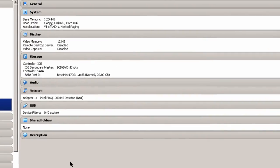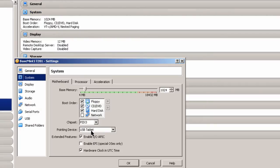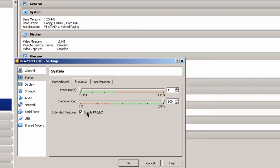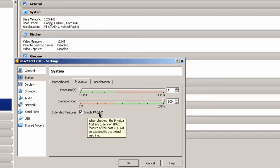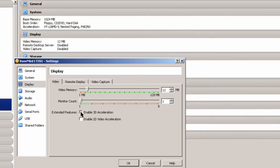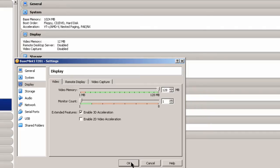Some other settings I'm going to do. I'm going to go to System. I could give it another processor, but I'm not. I'm going to enable PAE NX. This is very important if you have a 32-bit machine and you've got more than 3 gigabytes of RAM that you're assigning it to for Ubuntu. I'm going to click OK. I'm going to go to Display. I'm going to enable 3D acceleration, give it as much as I can. 128 megabytes. Click OK.